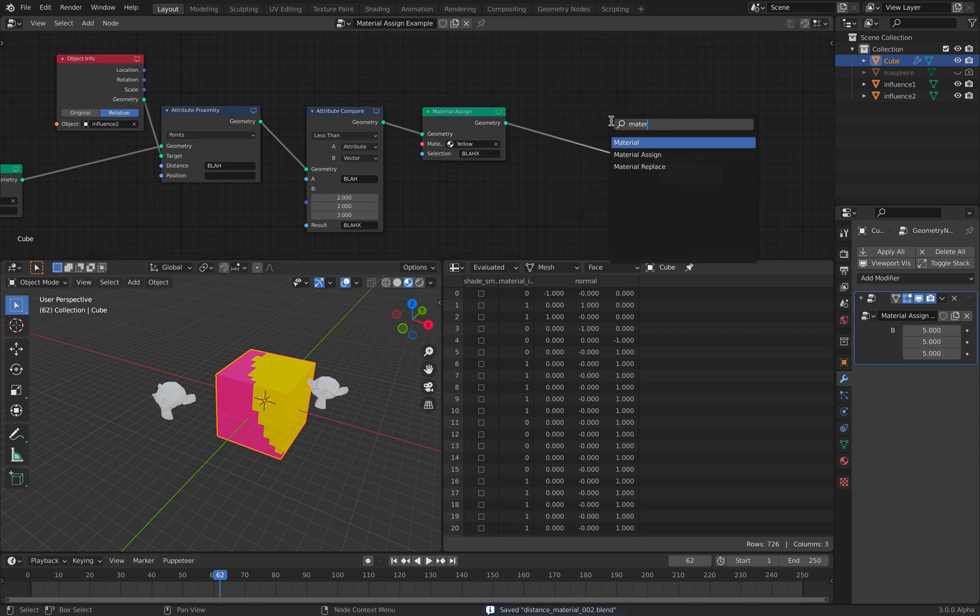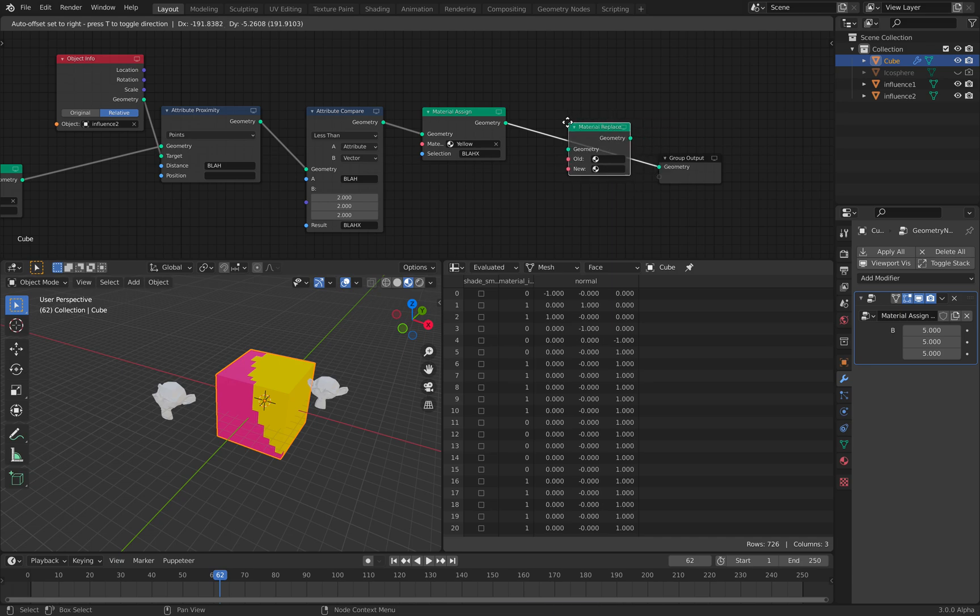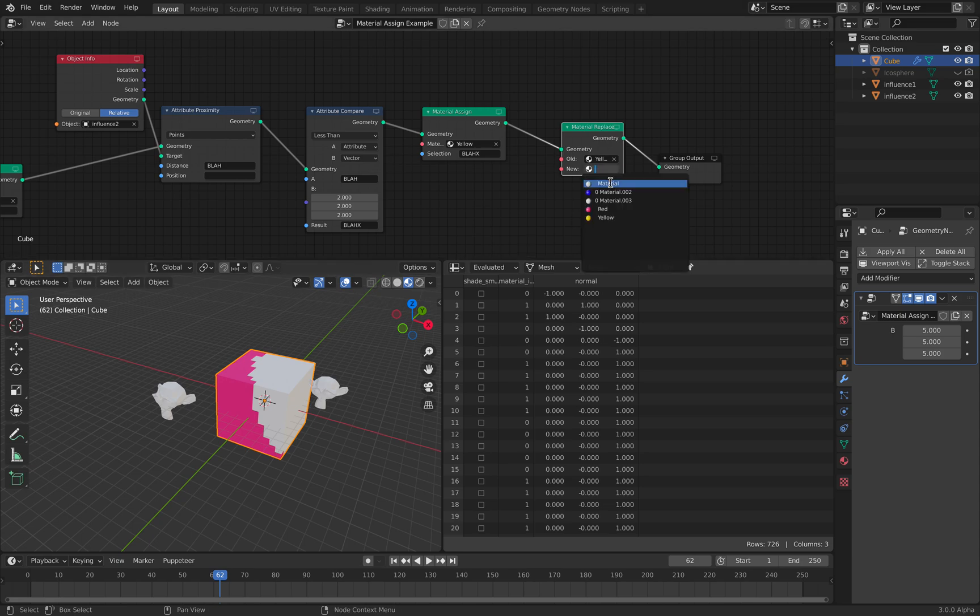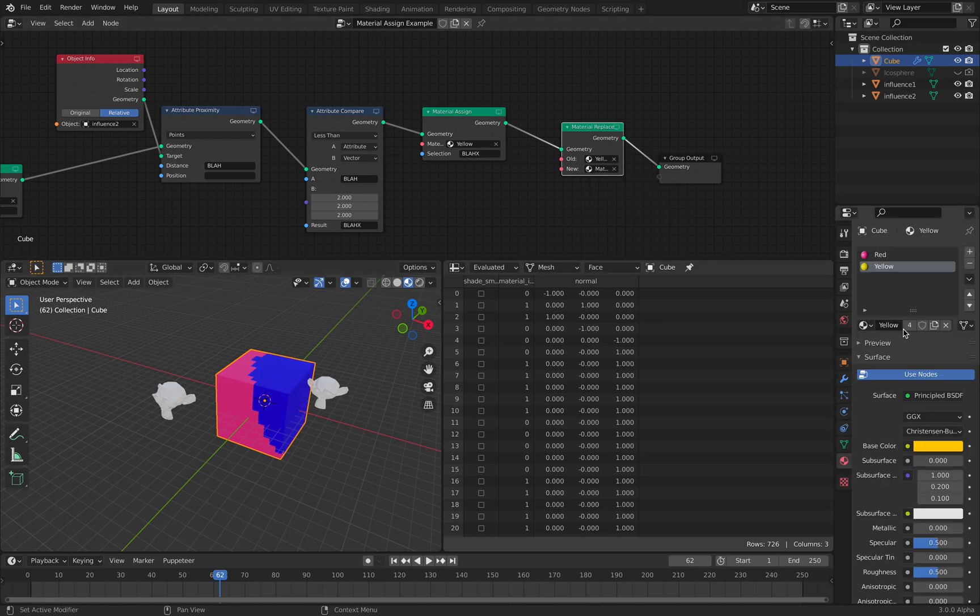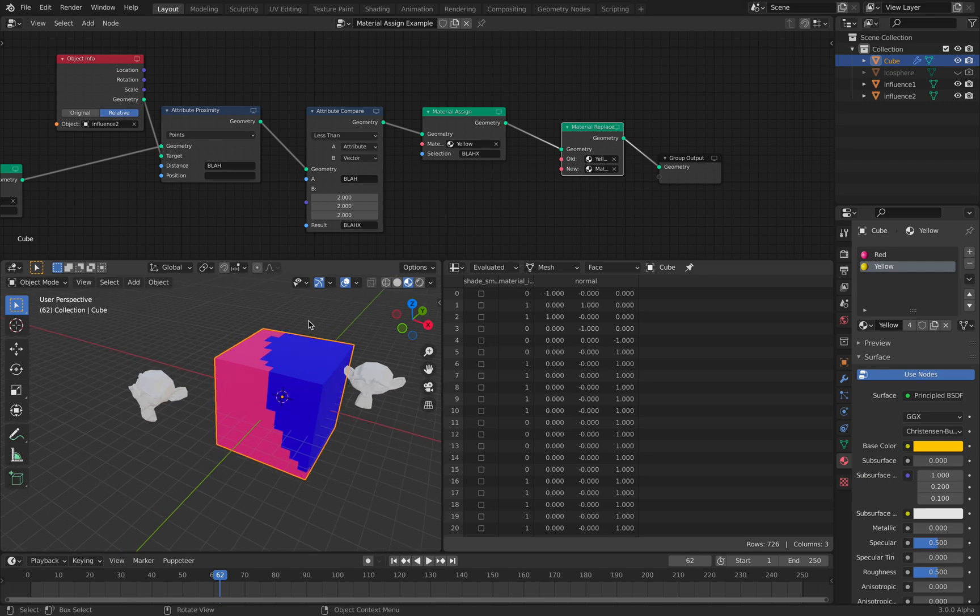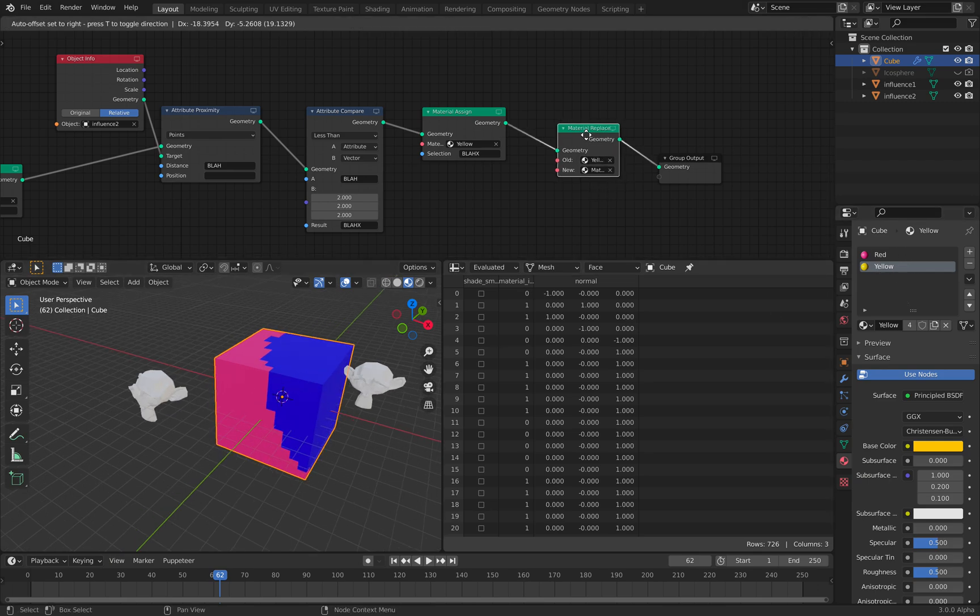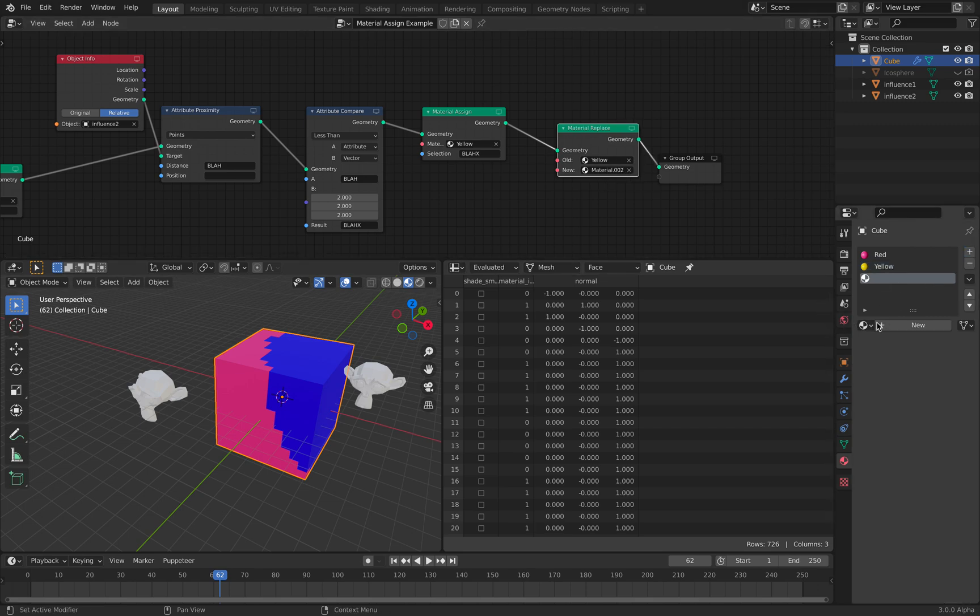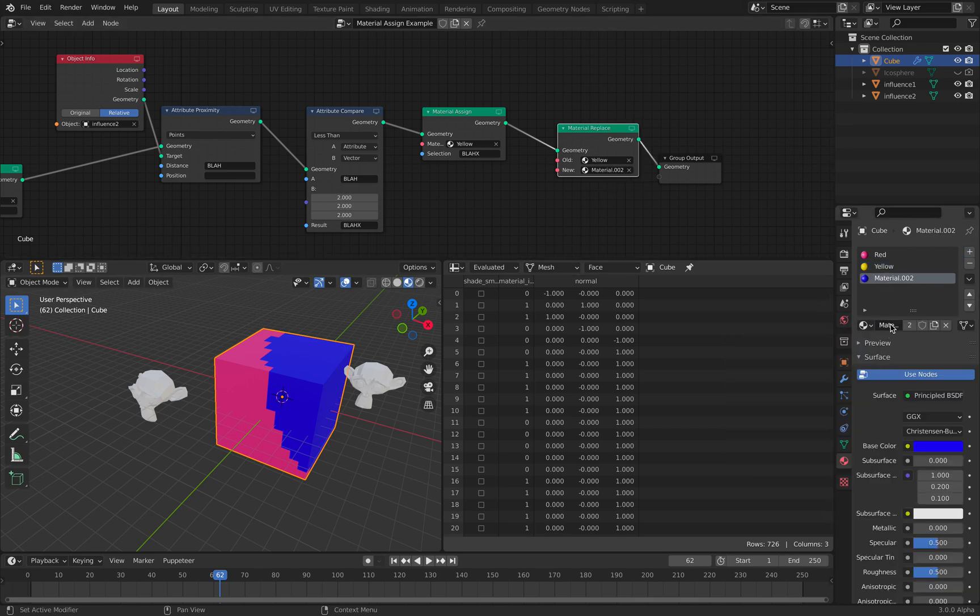Anyway, you can always replace it with another thing. Like I said, even though this object doesn't have blue, it still can be assigned with another material. So I can have blue over here. Just call it blue.